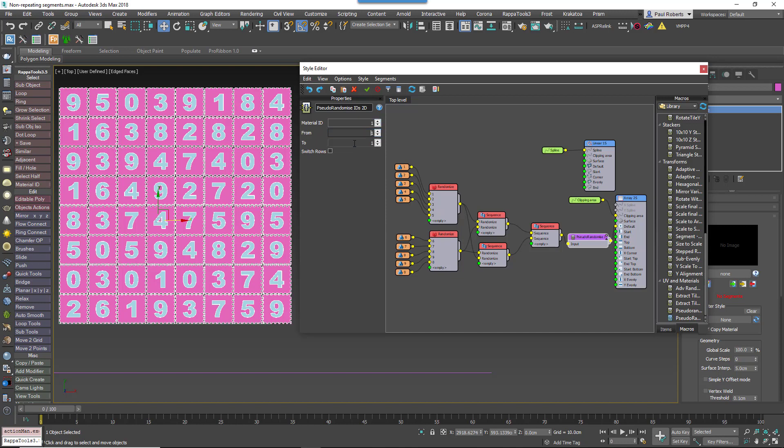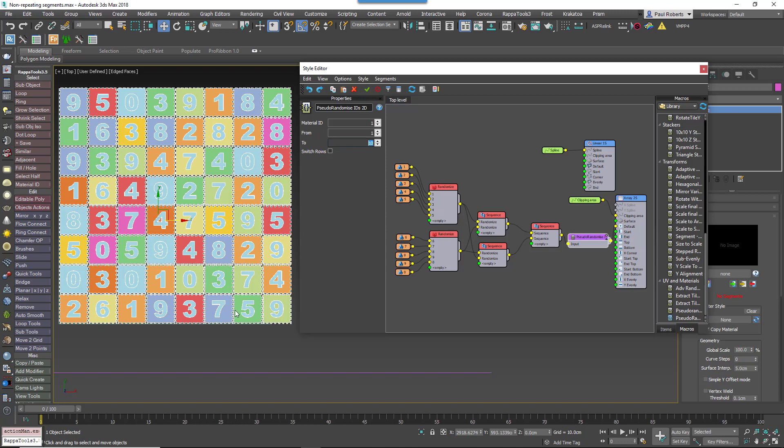You use the FROM and TO properties to set the range. In this example the range is 1 to 10. Now you'll have non-repeating randomized colors on the tiles.